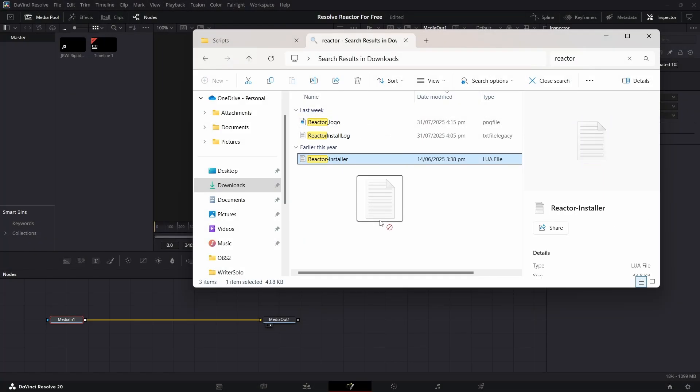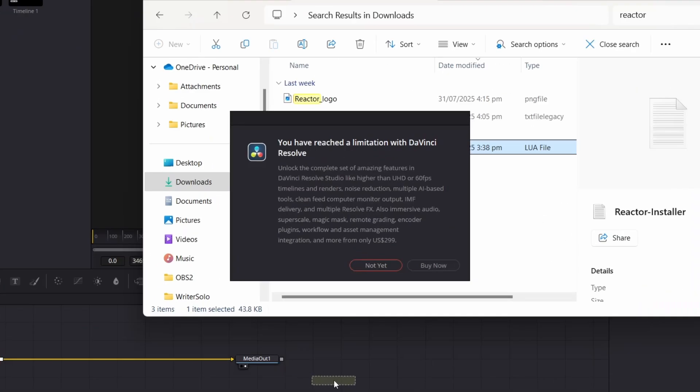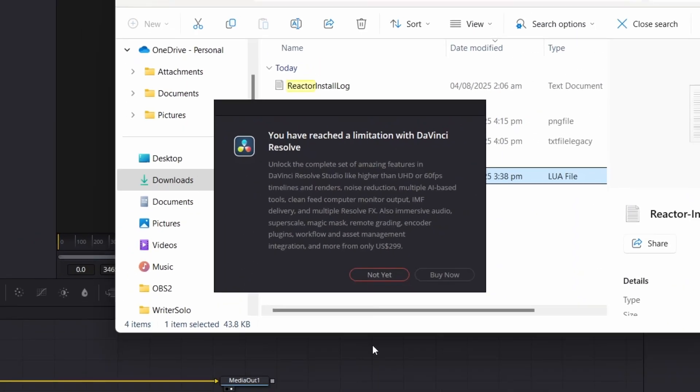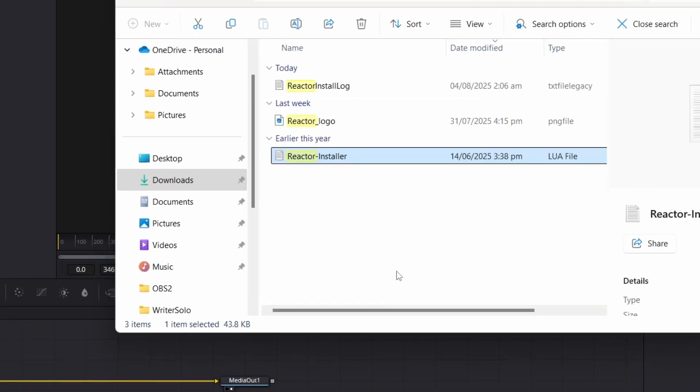Recently, they made Reactor exclusive to the paid version. However, there's an easy way to sidestep this.